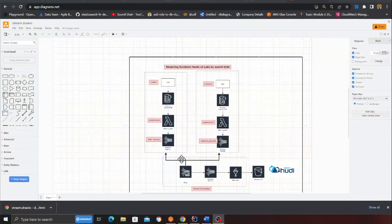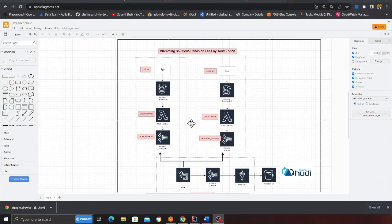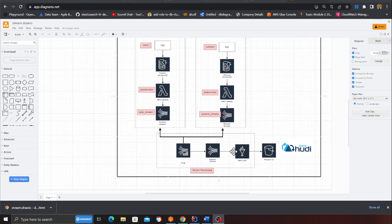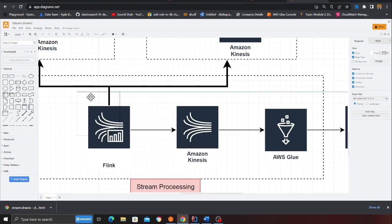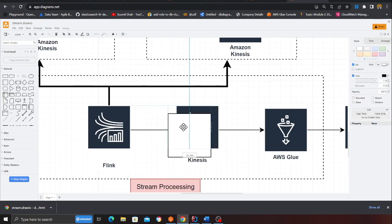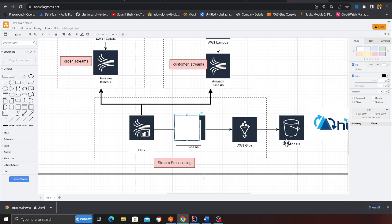Good evening everybody and welcome to the video. In the last video I hope you enjoyed the project demo and today we are going to do a hands-on lab. Hopefully you know what we are about to build — this entire architecture. The project is divided into two phases. The first phase will be up to Kinesis and analytics, and the second part covering Glue and upserting into the Hudi will be part two.